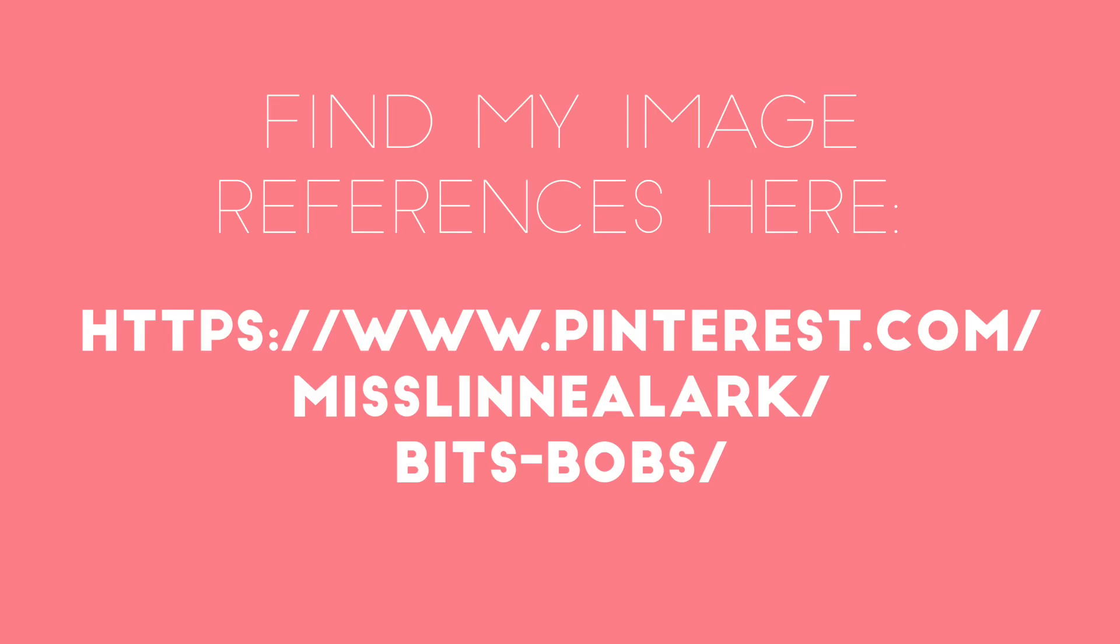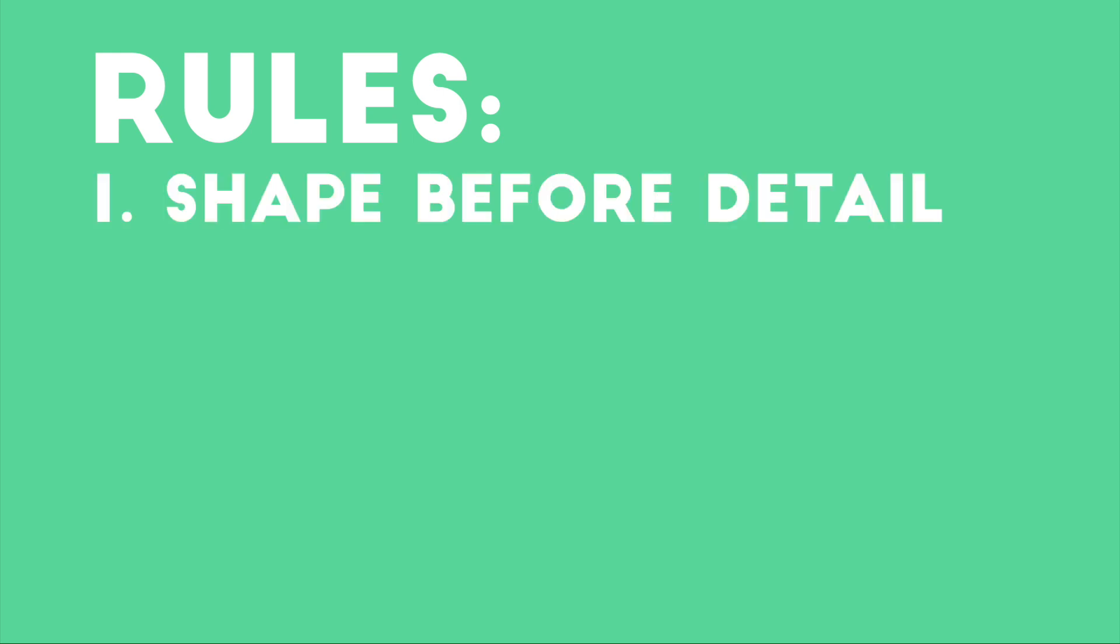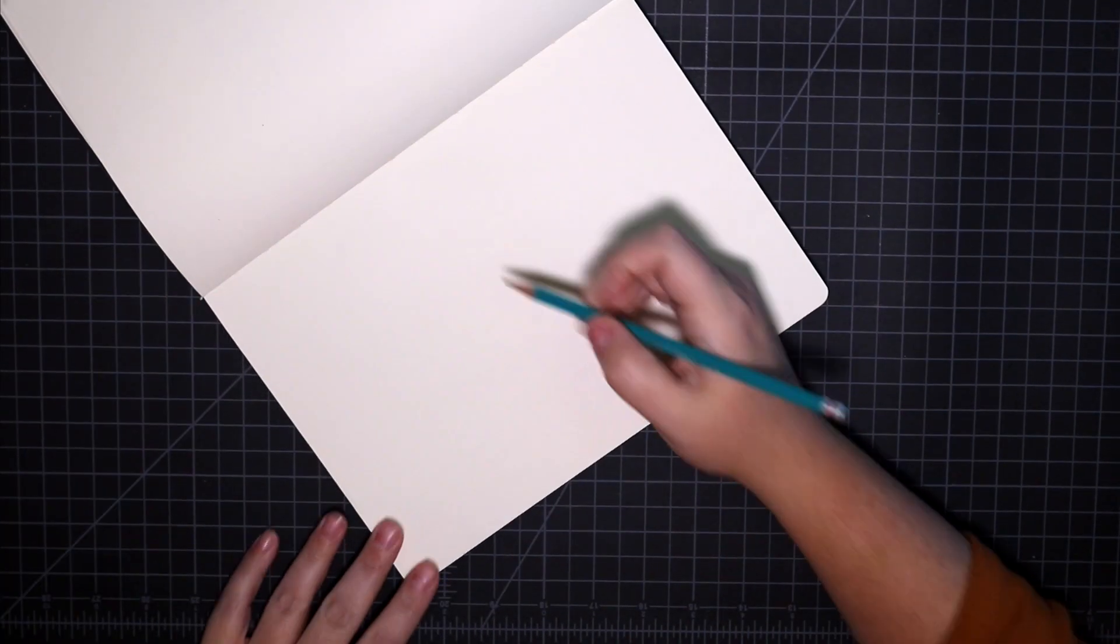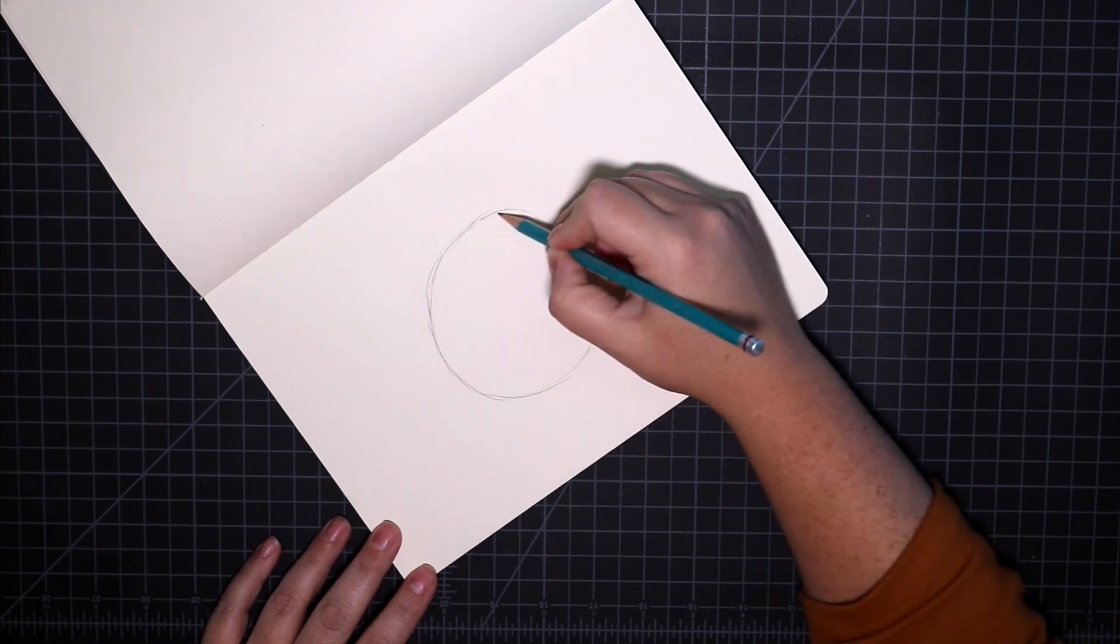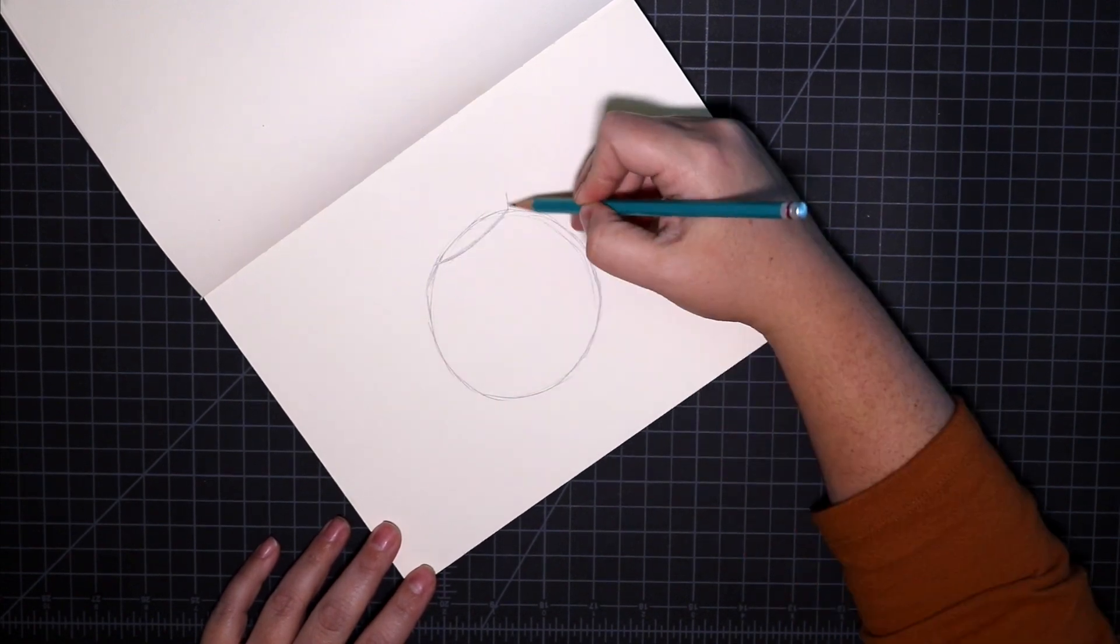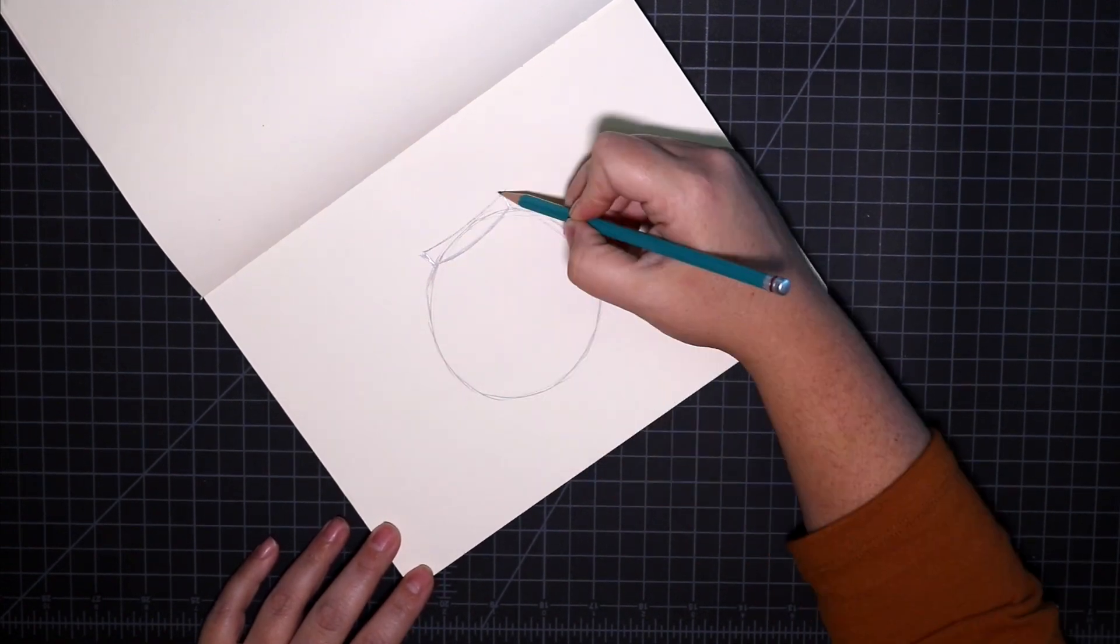Alright, so I just want to recap on the rules, and actually I'm going to add an extra one today, so pay close attention. Rule number one, shape before detail. Make sure that when you start out drawing that you're getting the overall shape before you go in onto the details.